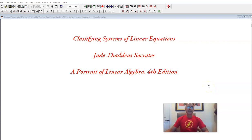Hello, this is Jude Socrates, and welcome to our video for today, which is about classifying systems of linear equations. We've had several videos already which talk about systems of linear equations, so if you haven't seen those videos, it would be a good idea to watch them first. We will be building on some of those examples and modifying them a little bit, so this will also be a good opportunity to review what we've learned so far and check your understanding.